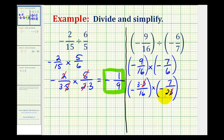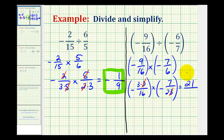Nothing else is going to simplify. We have a negative times a negative, so the product is positive. Our numerator is 3 times 7, which is 21, and the denominator is 16 times 2, which is 32. So this is our product, 21/32, which is also our quotient.